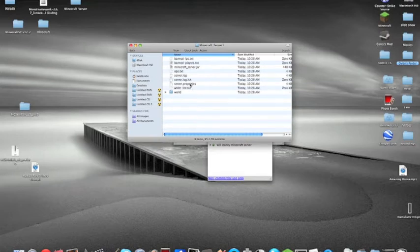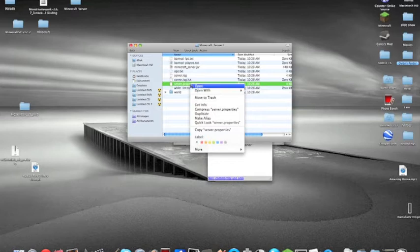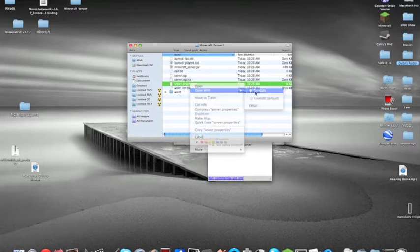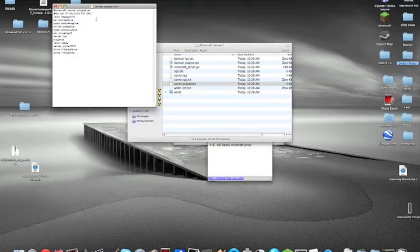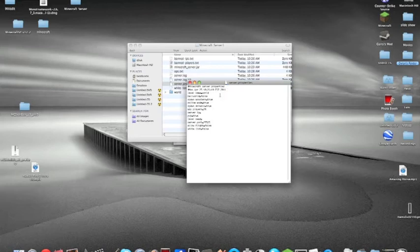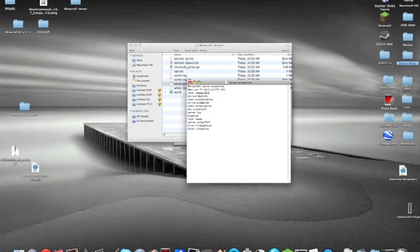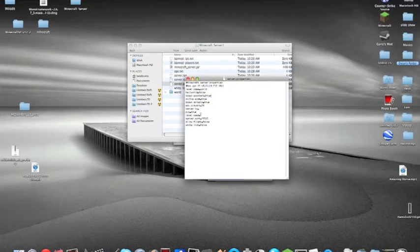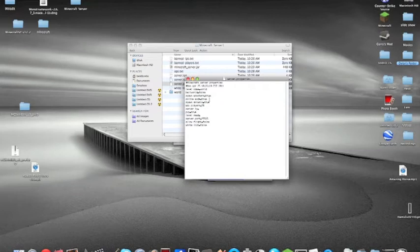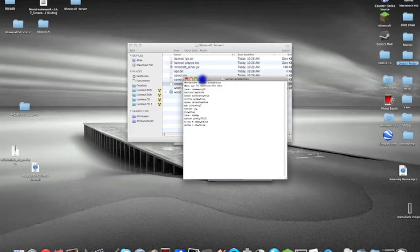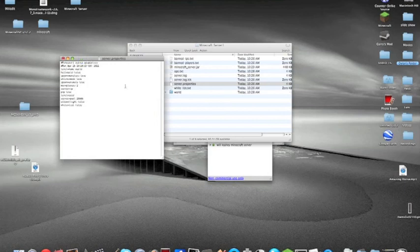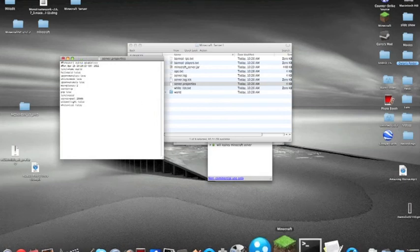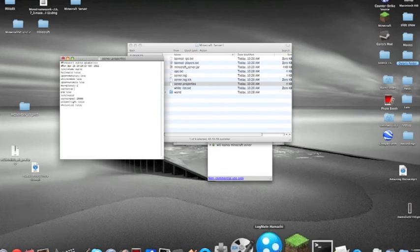Right-click on server.properties, open with text edit. You can change the level name and various settings. You can usually just leave most settings as they are. Where it says server IP, this is where it gets a little bit complicating.